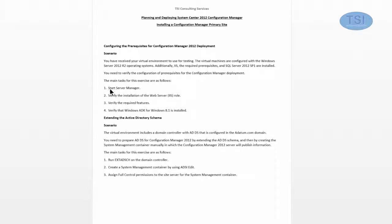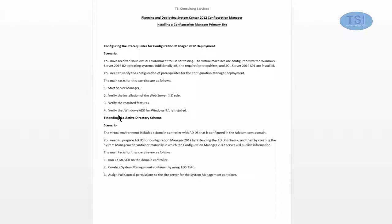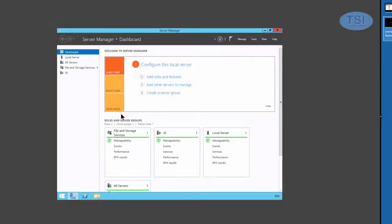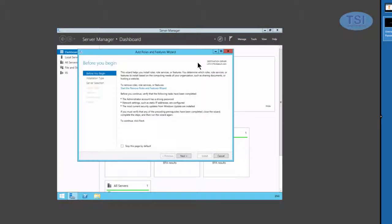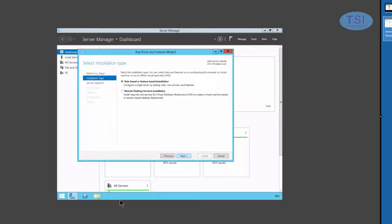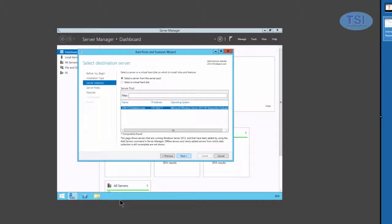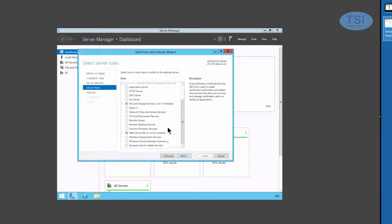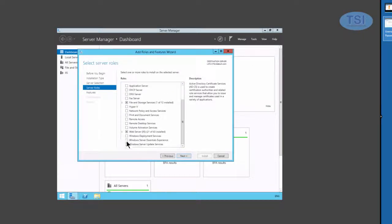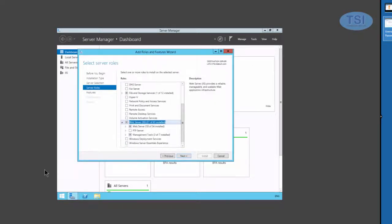So I'm going to do a start server manager, verify that IIS is installed, the required features, and then that the Windows ADK is installed. I'm going to just verify that the IIS role is installed. You should see it over here. We'll take a look on this server right here and you'll see that it already is installed.